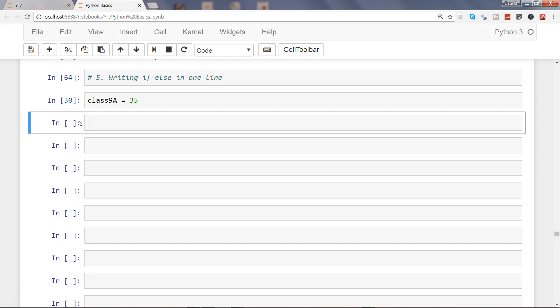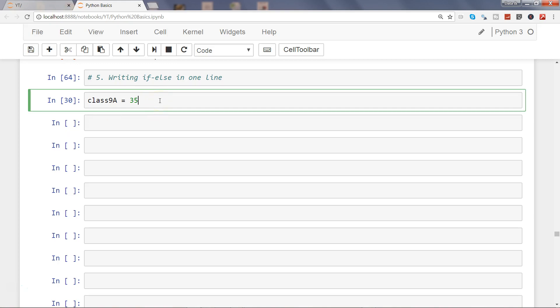Hi there, in this video I will show you how you can write if-else statements in one line. In my previous videos I've shown you how to write if-else statements in multiple lines to check the condition and then do the processing or print the values. Here we will see how we can write it within one line.